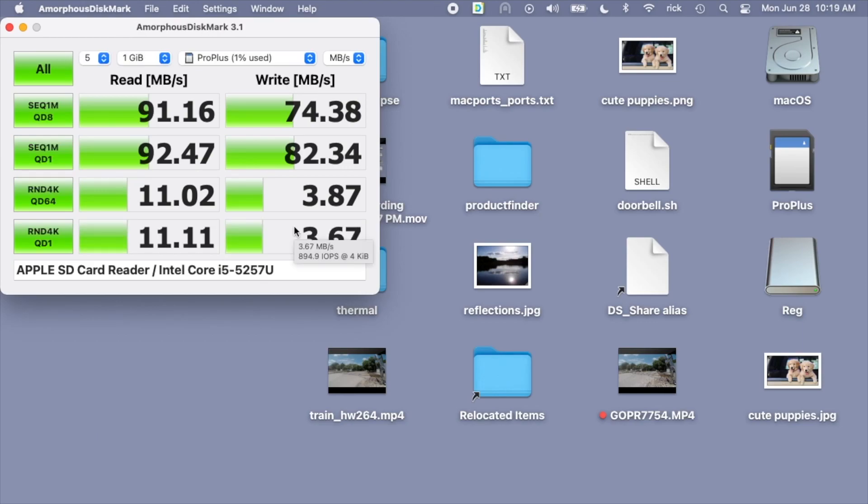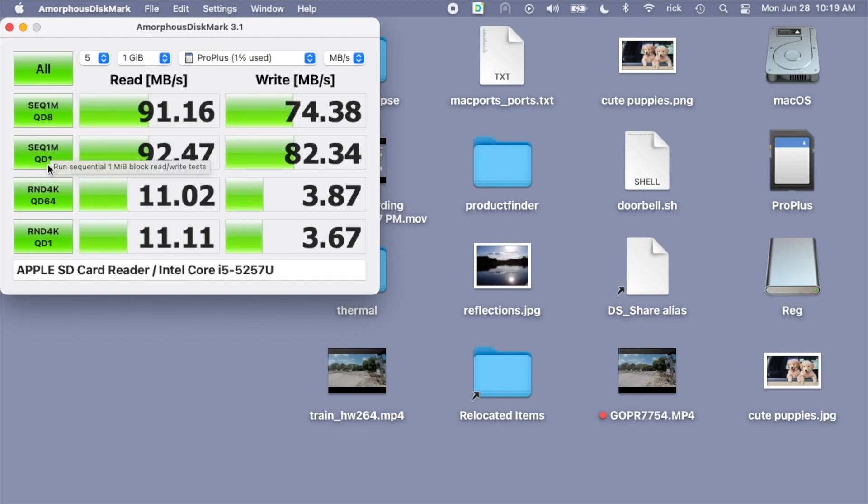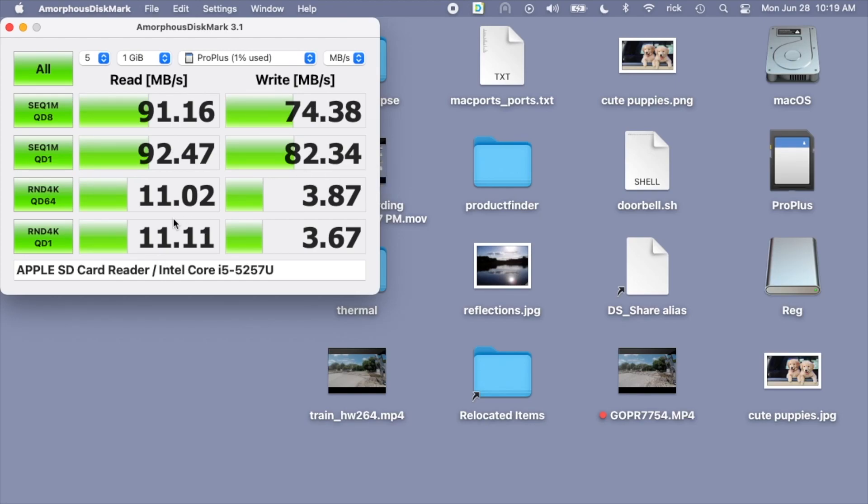That test is finished. At the top we have sequential with queue depth of 8 and sequential with queue depth of 1. We have about 90 megabytes per second read speed, and for the top we have 74 and the bottom we have 82 megabytes per second. For the random on the bottom we have around 11 megabytes per second for both of those, and 3.8 and 3.6 for the write.